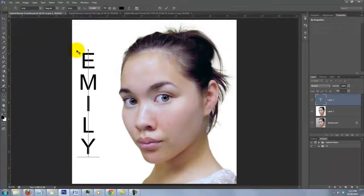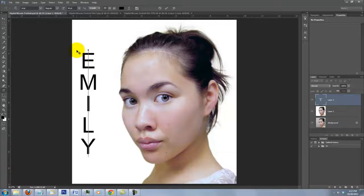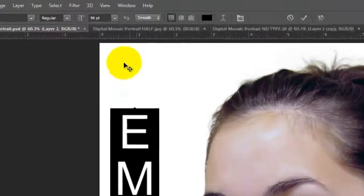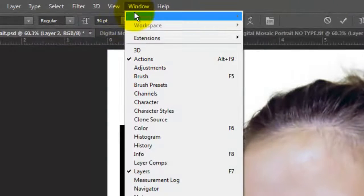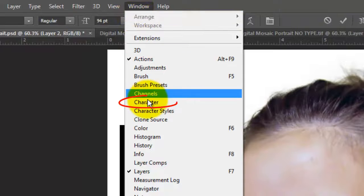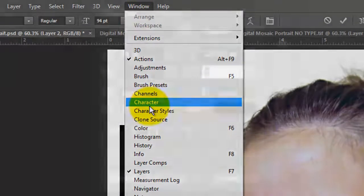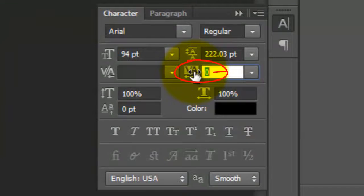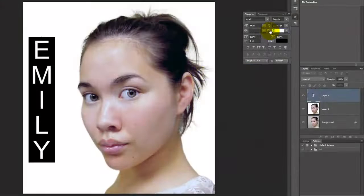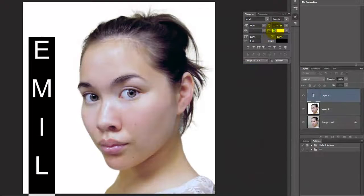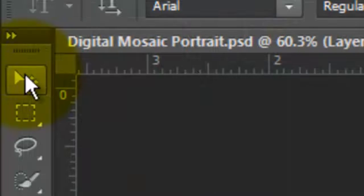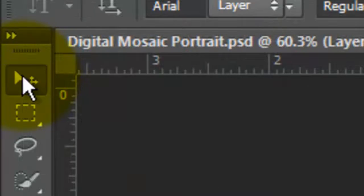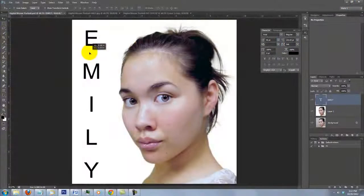We want to increase the leading, which is the space between the letters. To do this, highlight the text and go to Window and choose Character. In the Character panel, slide the leading to the right. To move it, open your Move Tool and move it.